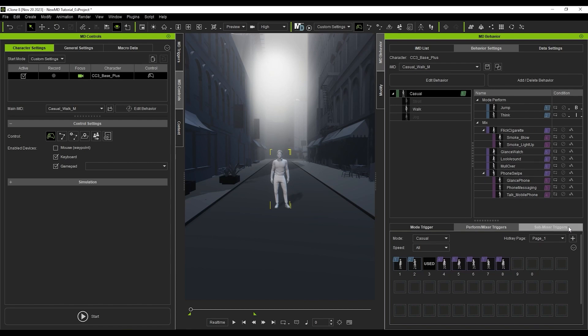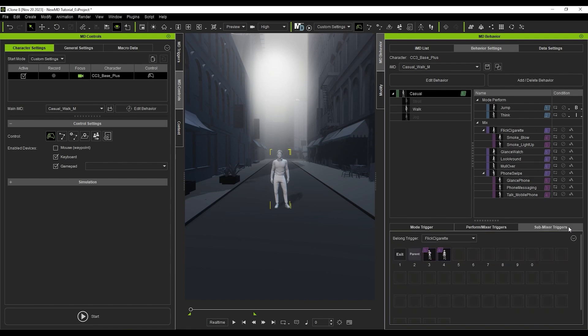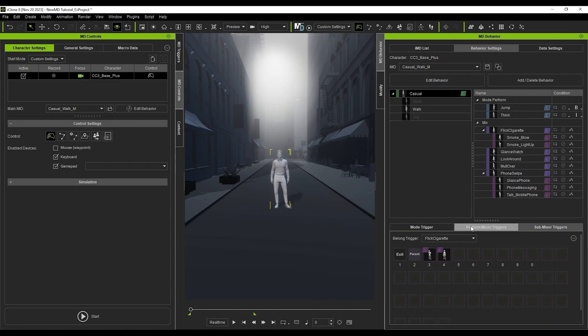The Submixer tab contains the submixers, each of which correspond to a specific mixer, which you can also filter via the drop-down. Each one here will contain an exit and parent hotkey to return to their respective state in the hierarchy.